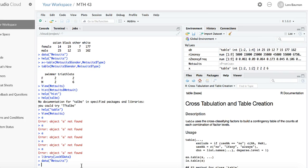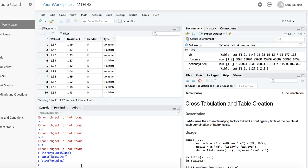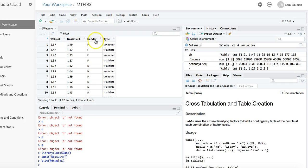If you'd like to take a look at the dataset itself, you can use the View command. And we see that there are four variables. The first one is some numbers for Wetsuit and no Wetsuit. Next, we have gender with F and M and type swimmer and triathlete.